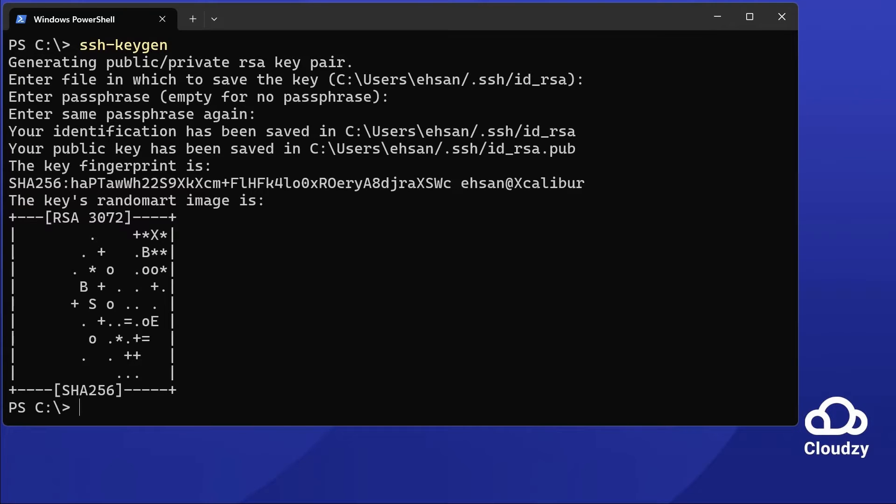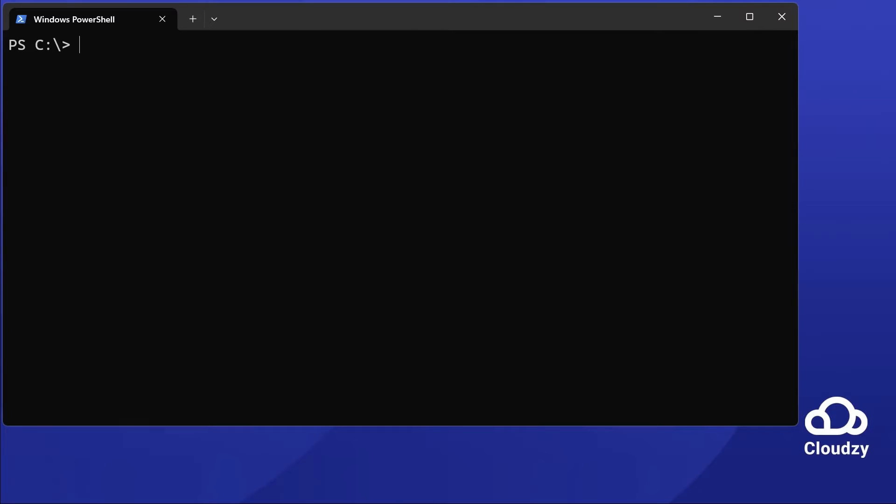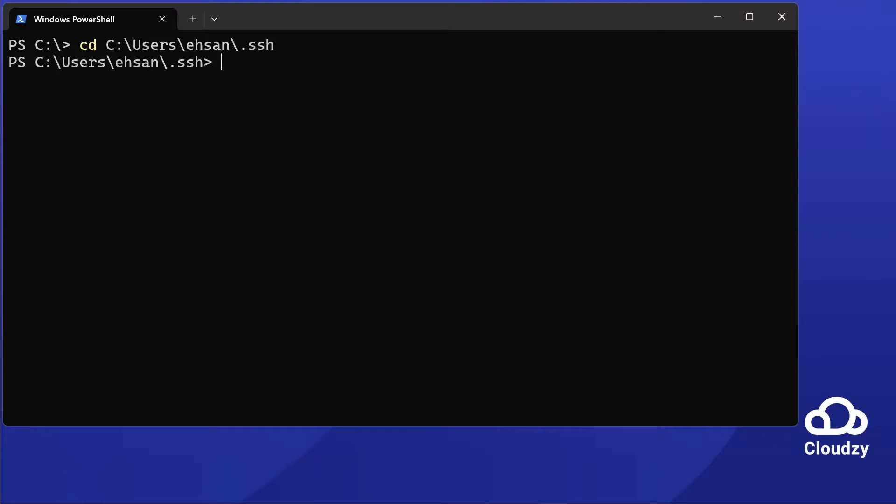A confirmation will show your key's location. Find and copy your public key. Use cd c:\users\your server name\.ssh to open the .ssh folder. Display your key with type id_rsa.pub.